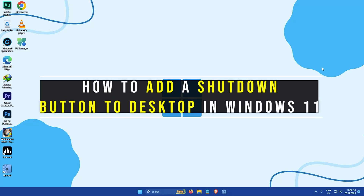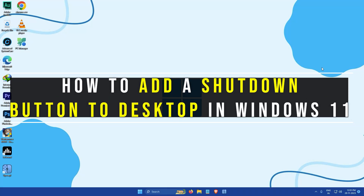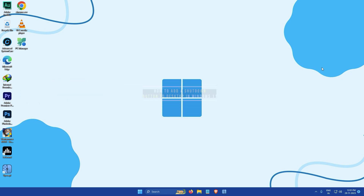Hi everyone, my name is Gogul and today I'm going to show you how to add a shutdown button to the desktop in Windows 11. So let's get started.